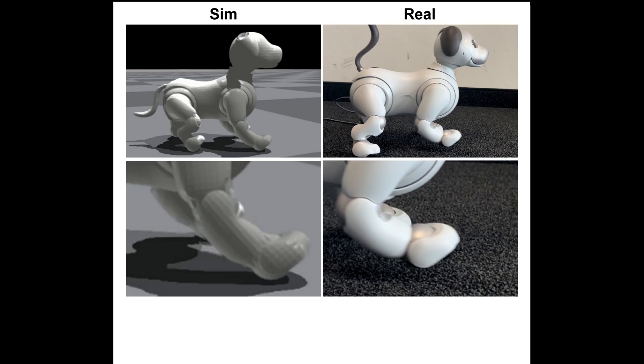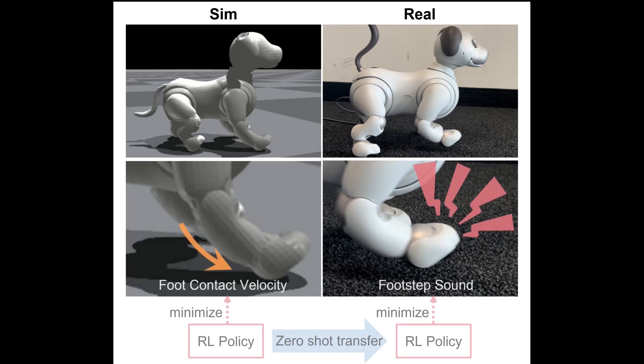To overcome this challenge, we focus on minimizing the footstep sound by using Sim2Real-based RL to reduce foot contact velocity in the physics simulator, which is highly related to the footstep sound in the real world.